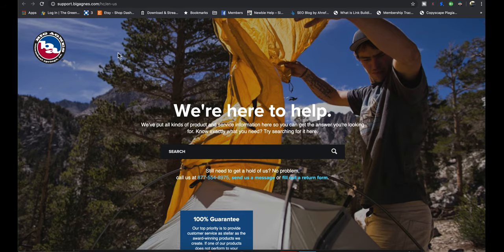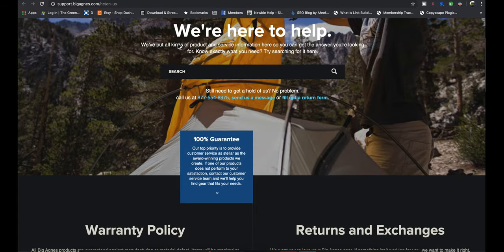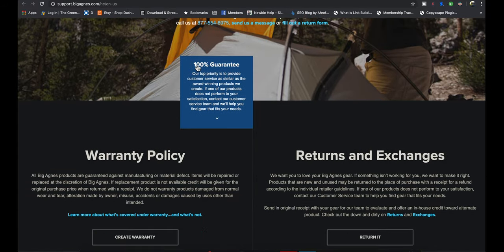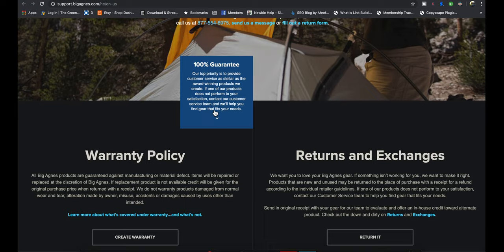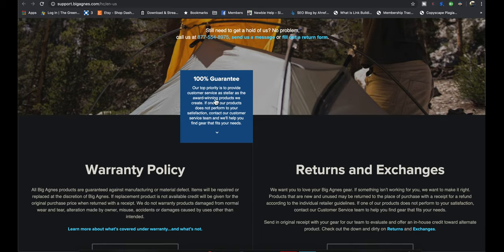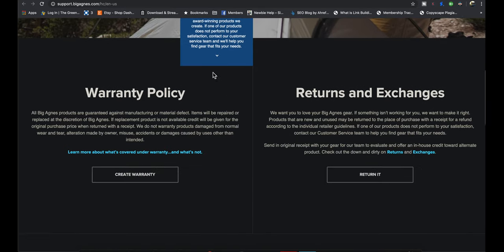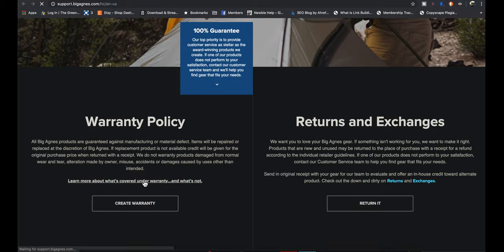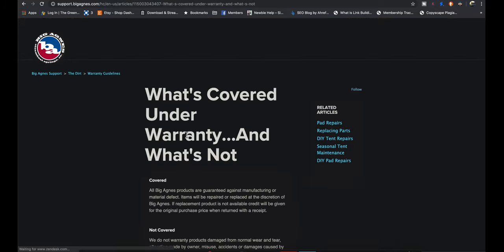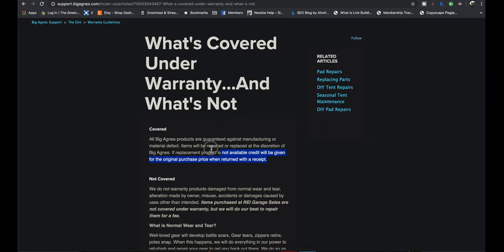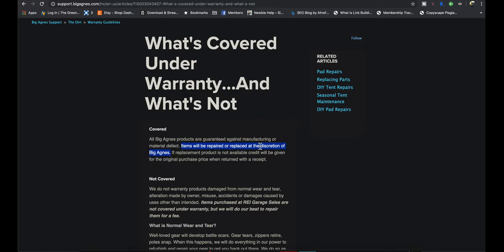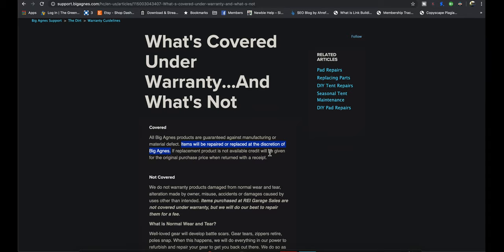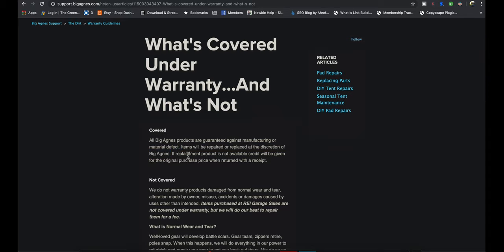We're going to look at their warranty right now. I've never used their warranty, but I still like to check it out. They have a hundred percent guarantee. If one of our products does not perform to your satisfaction, contact the customer service team and we'll help find the gear that fits your needs. So it sounds like a very all-encompassing guarantee. It's just like, I'm not satisfied. It doesn't say anything about original purchase or anything. Then they have another subsection of warranty over here. They're guaranteed against manufacturing material defects. This is what's important. Repair to replace the discretion of Big Agnes. So if it's something that looks just like wear and tear versus a flaw, like I said, a seam, a zipper or something, they can replace it or they'll give you credit if you have the receipt. So they'll replace it with something similar or you must have the receipt for credit.